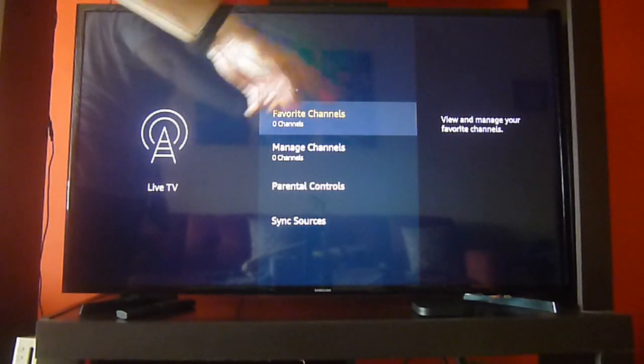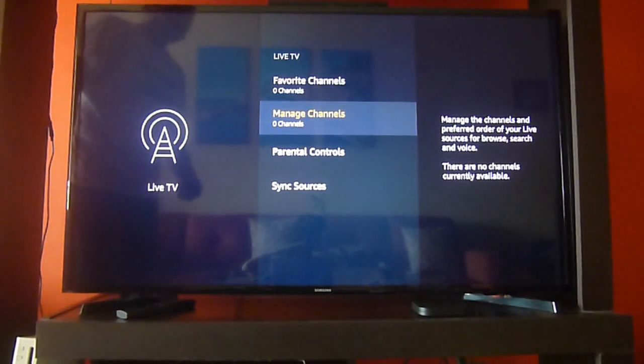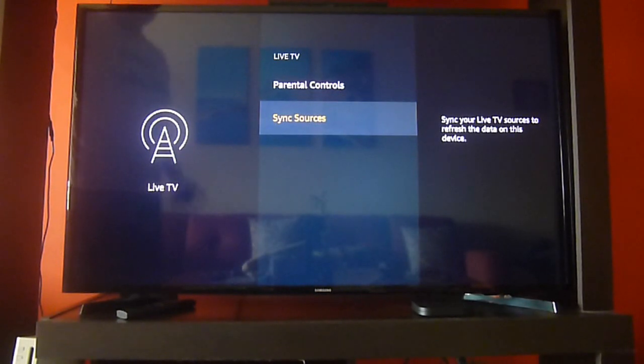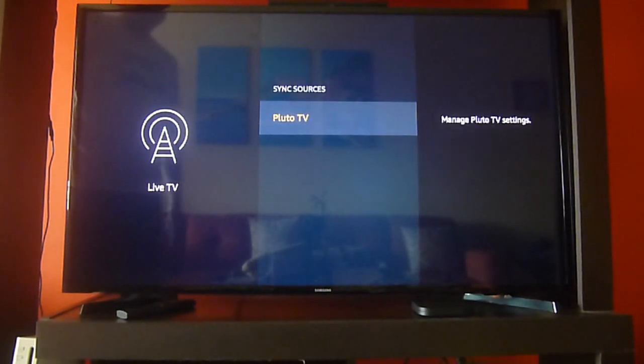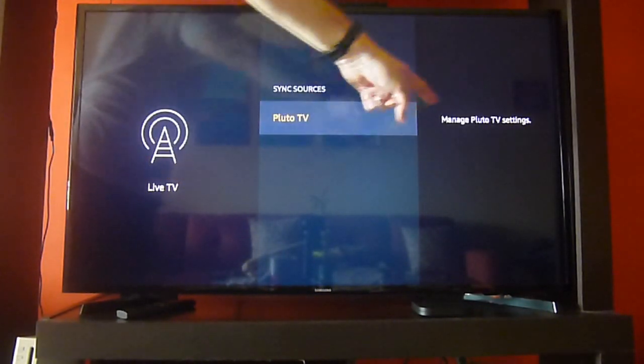In our case we're outside the US right now, we are in Panama, so we're going to try and see how it works. We're going to use Sync Sources and we will pull the channels from Pluto TV.